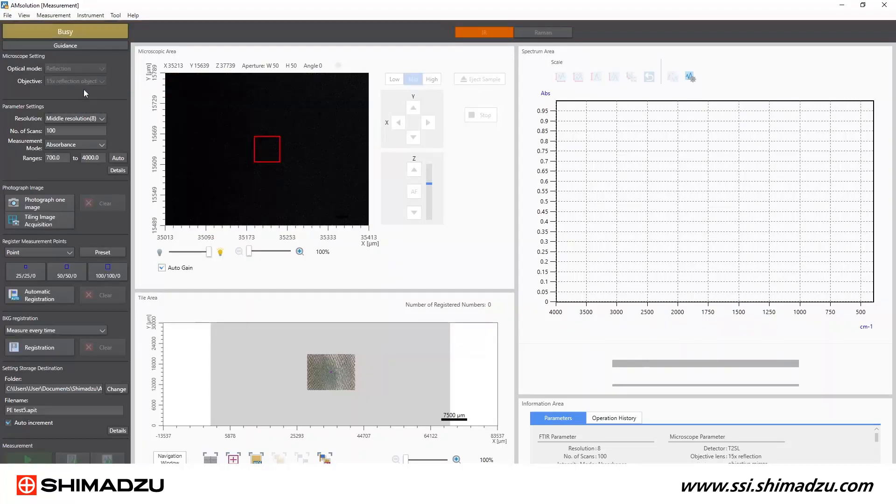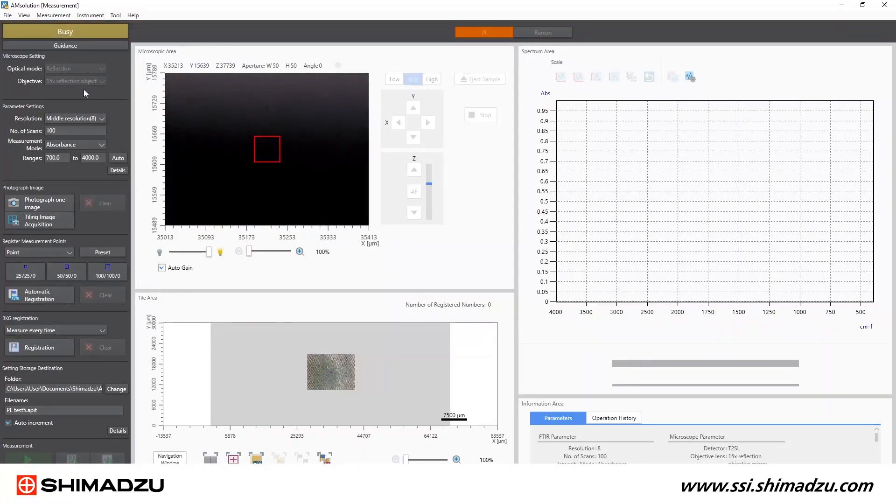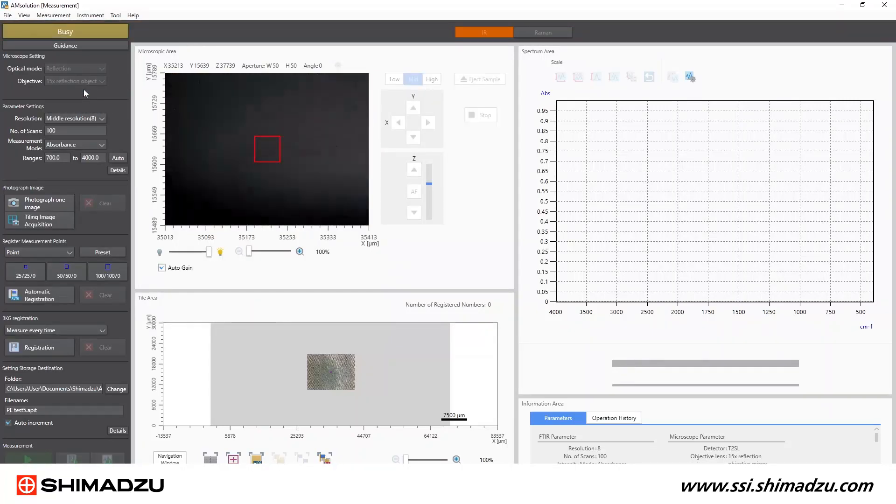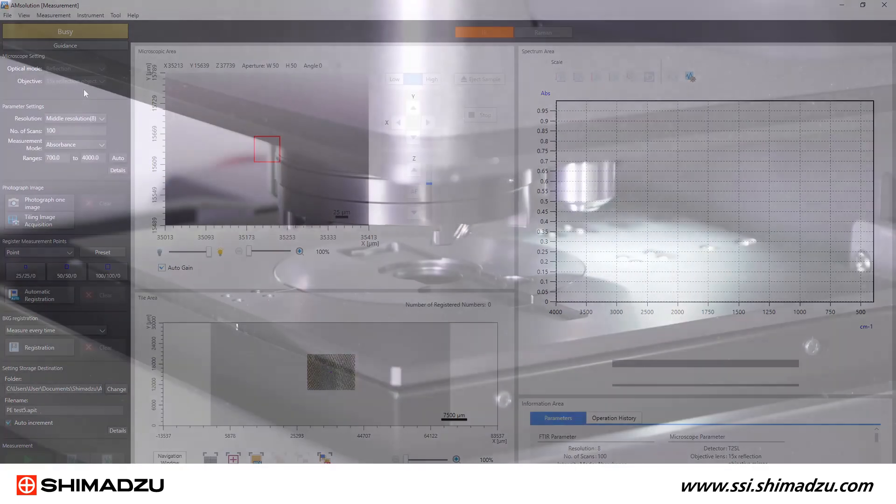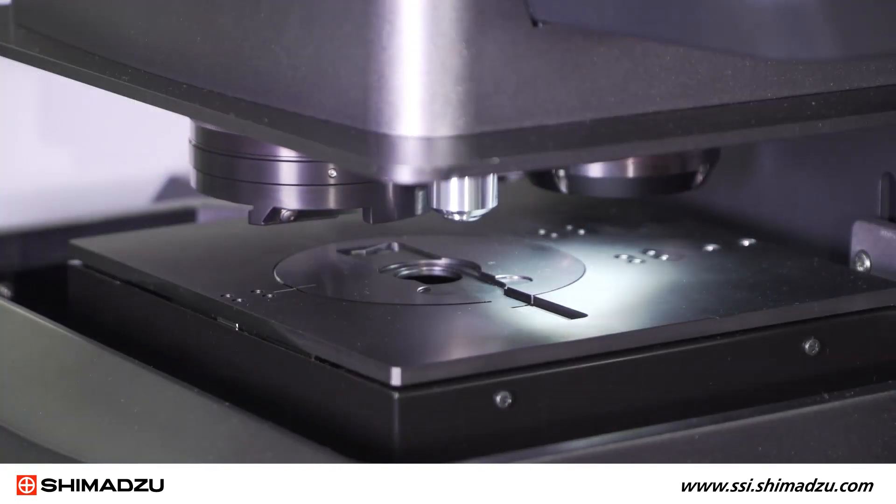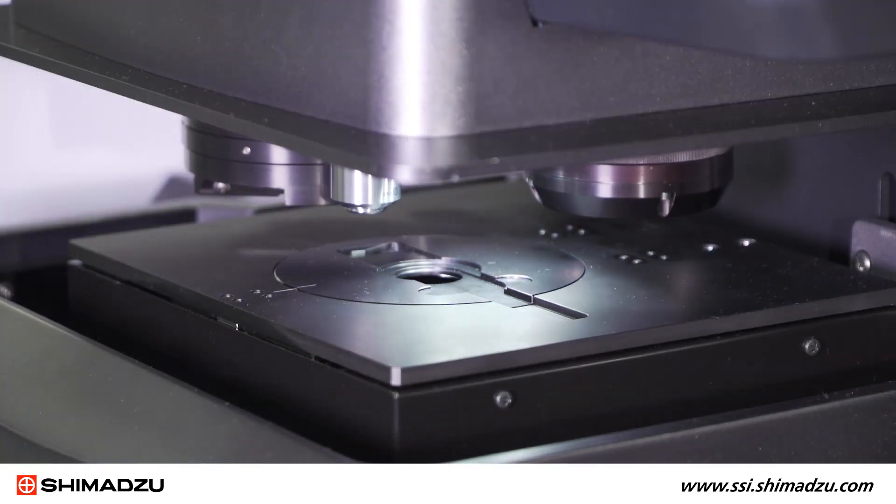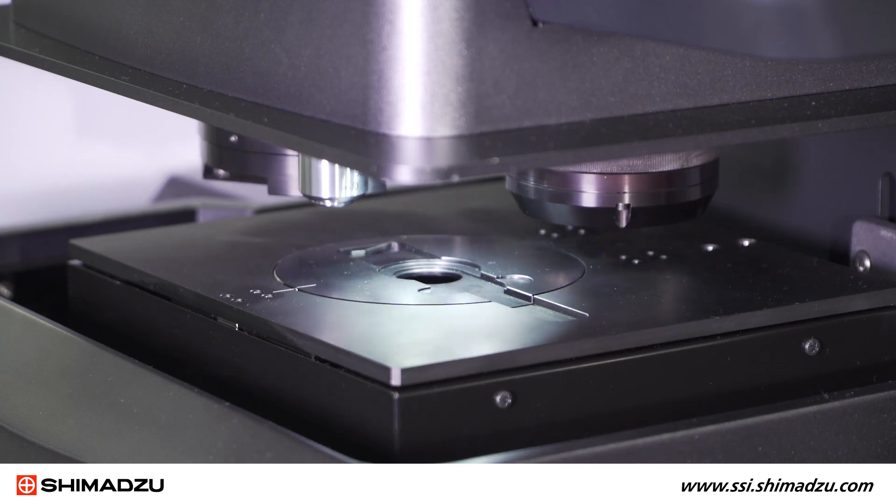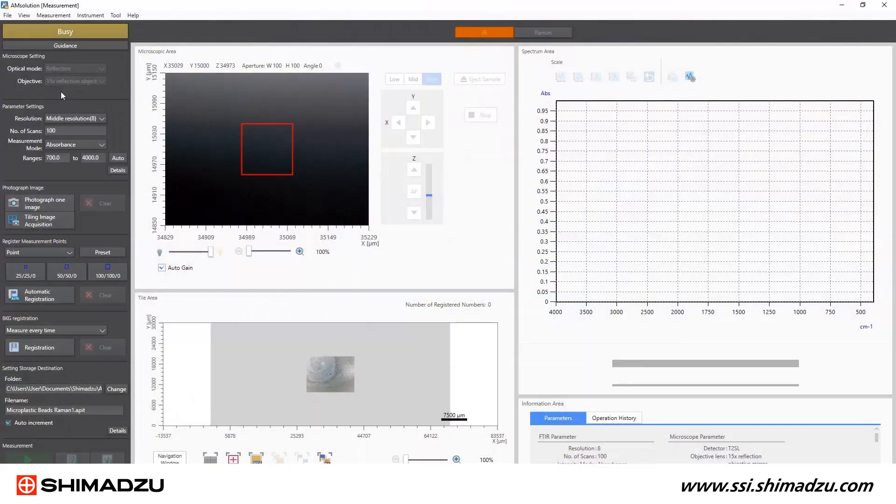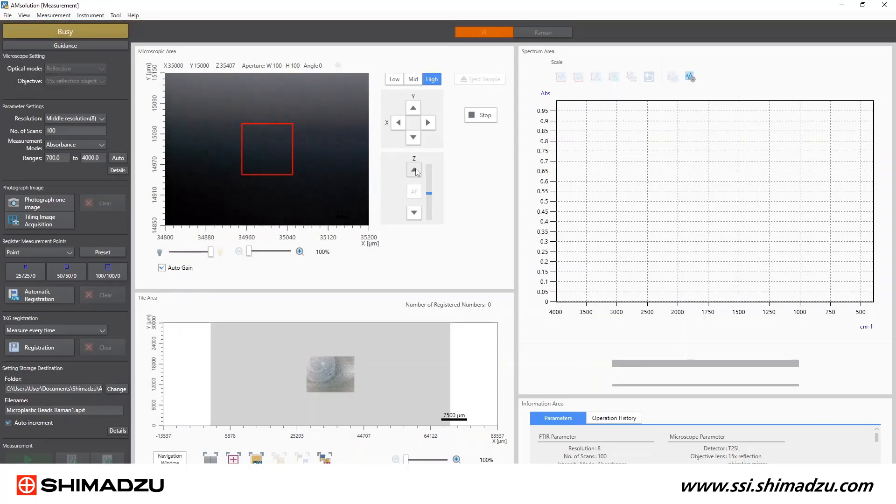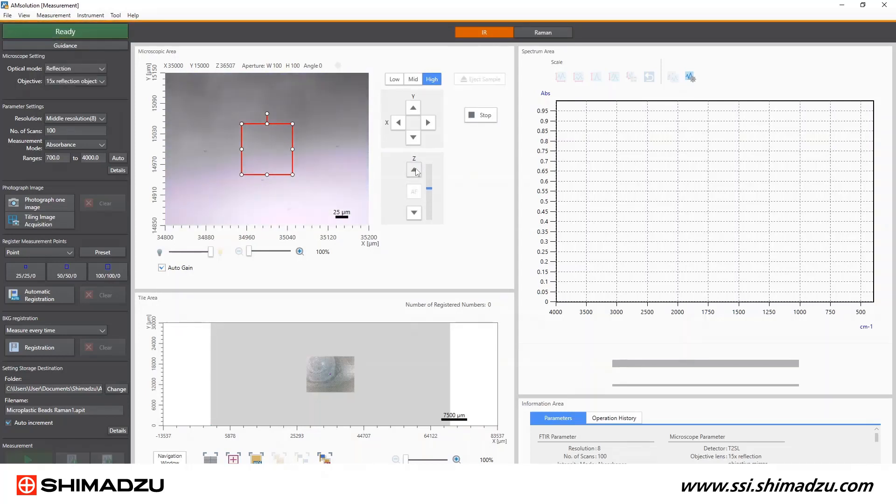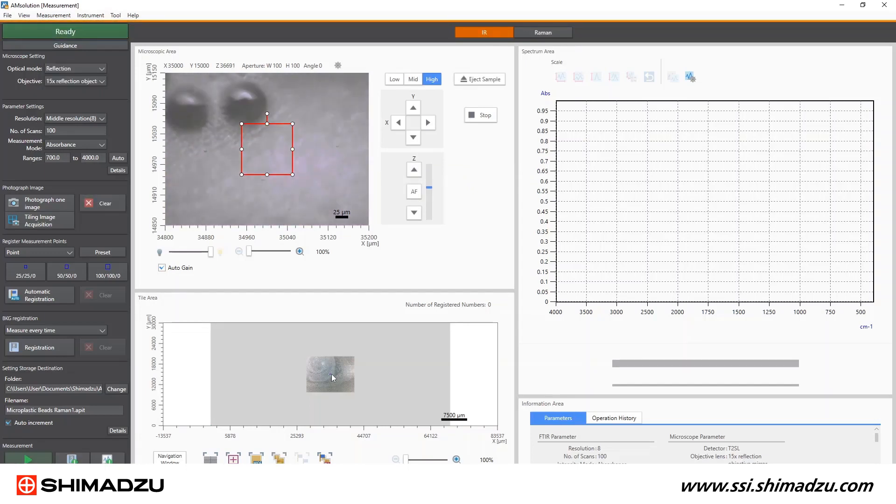With the wide field image saved as a reference, I'll go back to the objectives dropdown list and select 15 times reflection objective from that dropdown list. The objectives above the sample are now revolving to bring the 15 times magnification camera and the IR beam into use. Slight adjustment of the Z height is needed to refocus to the focal point of this new camera, and the X and Y positions of the camera overlap perfectly, but the Z height focus differs slightly.